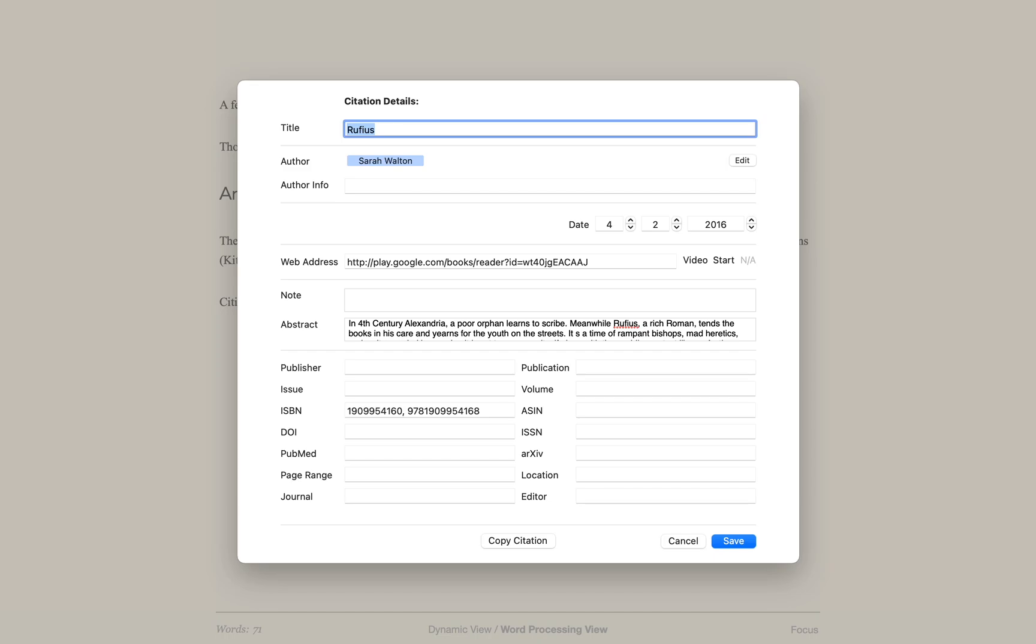When someone views the PDF in reader, they can click on a citation and reference information will appear in a popup.